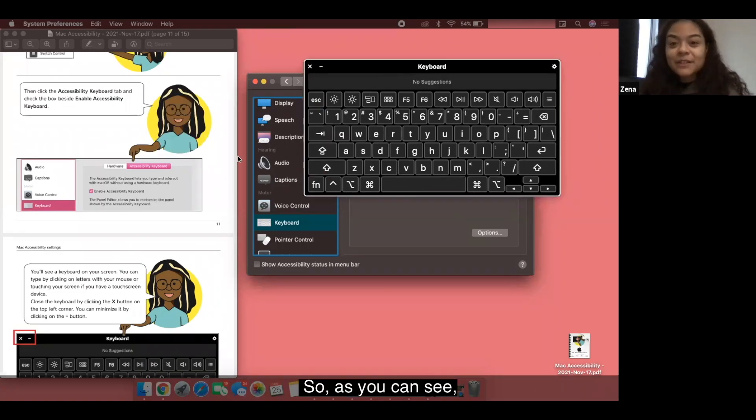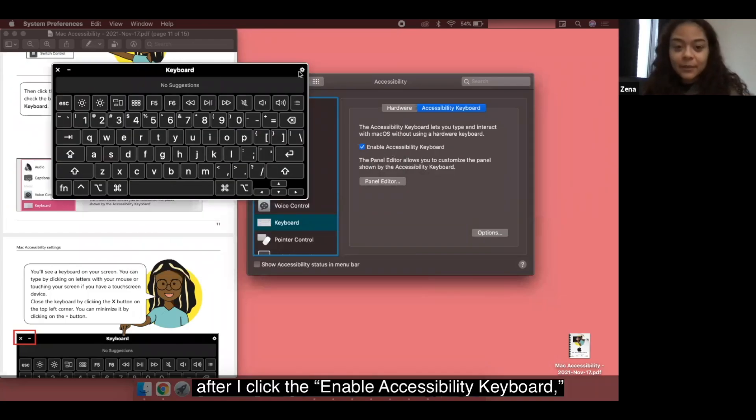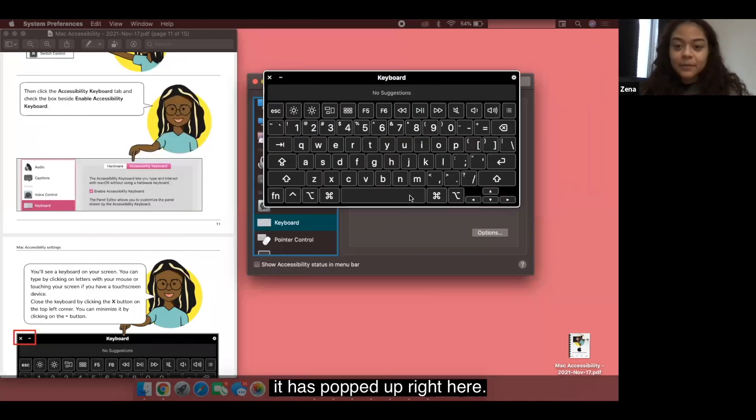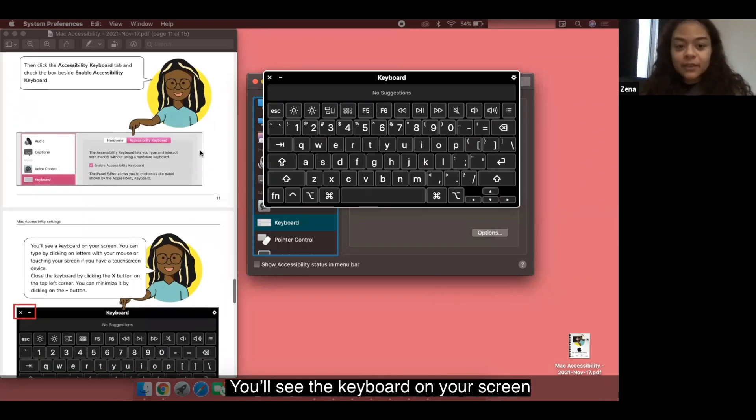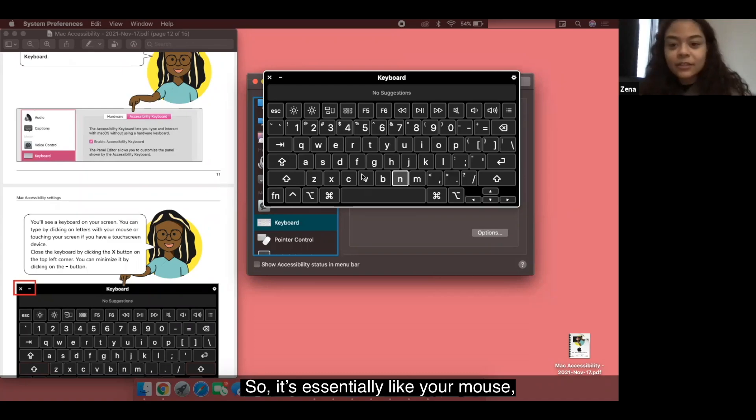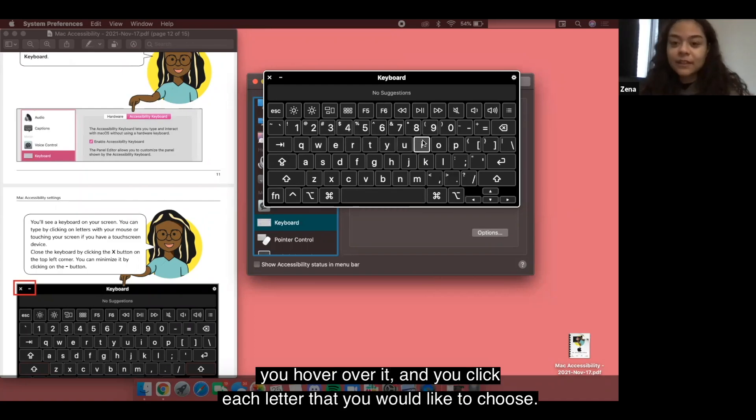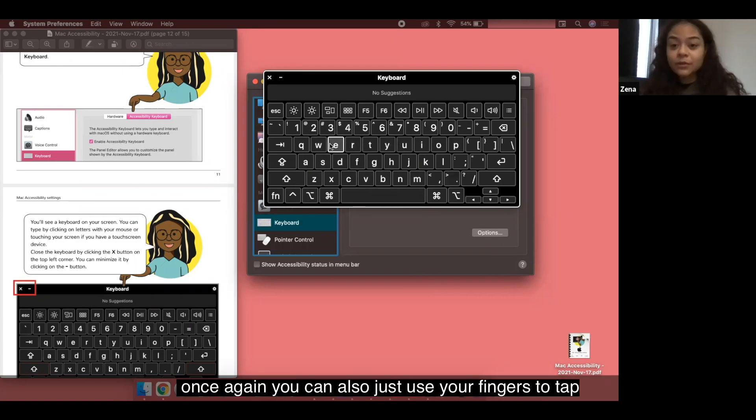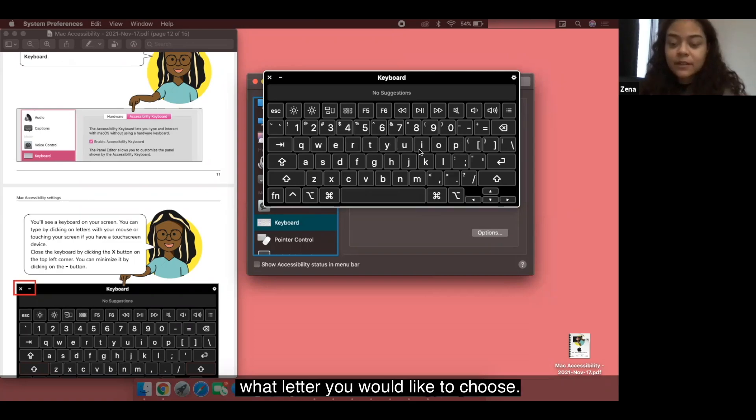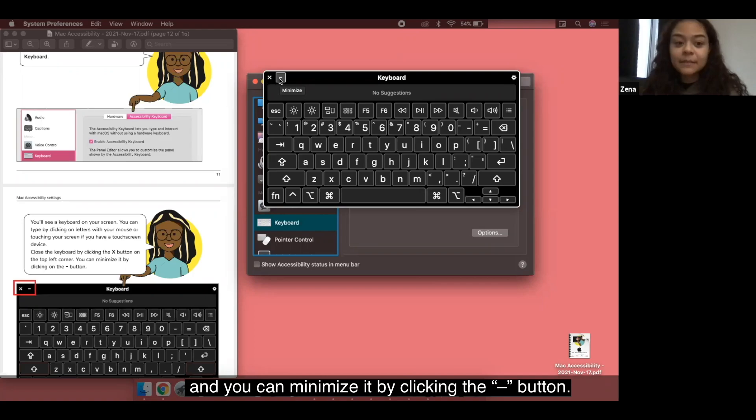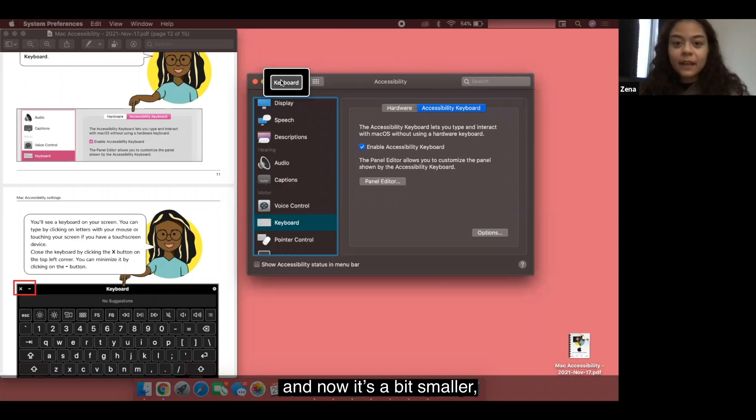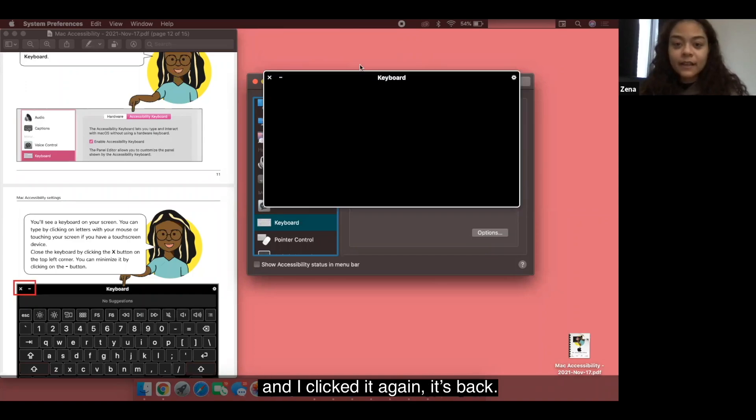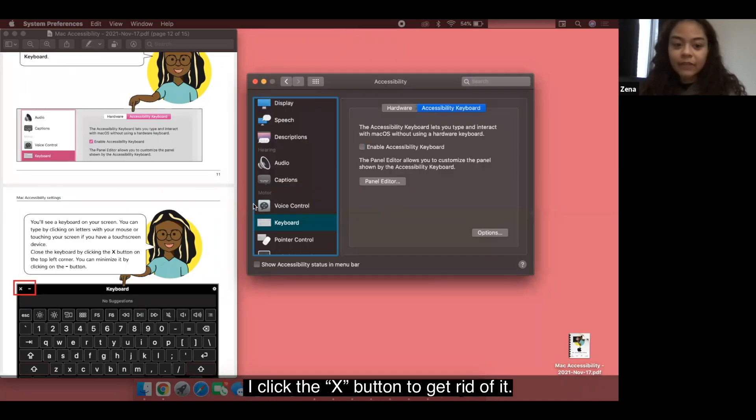As you can see after I click the enable accessibility keyboard it has popped up right here. You'll see the keyboard on your screen and you can type by clicking your letters. It's essentially like your mouse you hover over it and you click each letter that you would like to choose. If you have a touch screen device once again you can also just use your fingers to tap what letter you would like to choose. You can close the keyboard by clicking X button on the top left corner and you can minimize it by clicking the negative button. As you can see it has disappeared and now it's a bit smaller and I clicked it again it's back I click the X button to get rid of it.